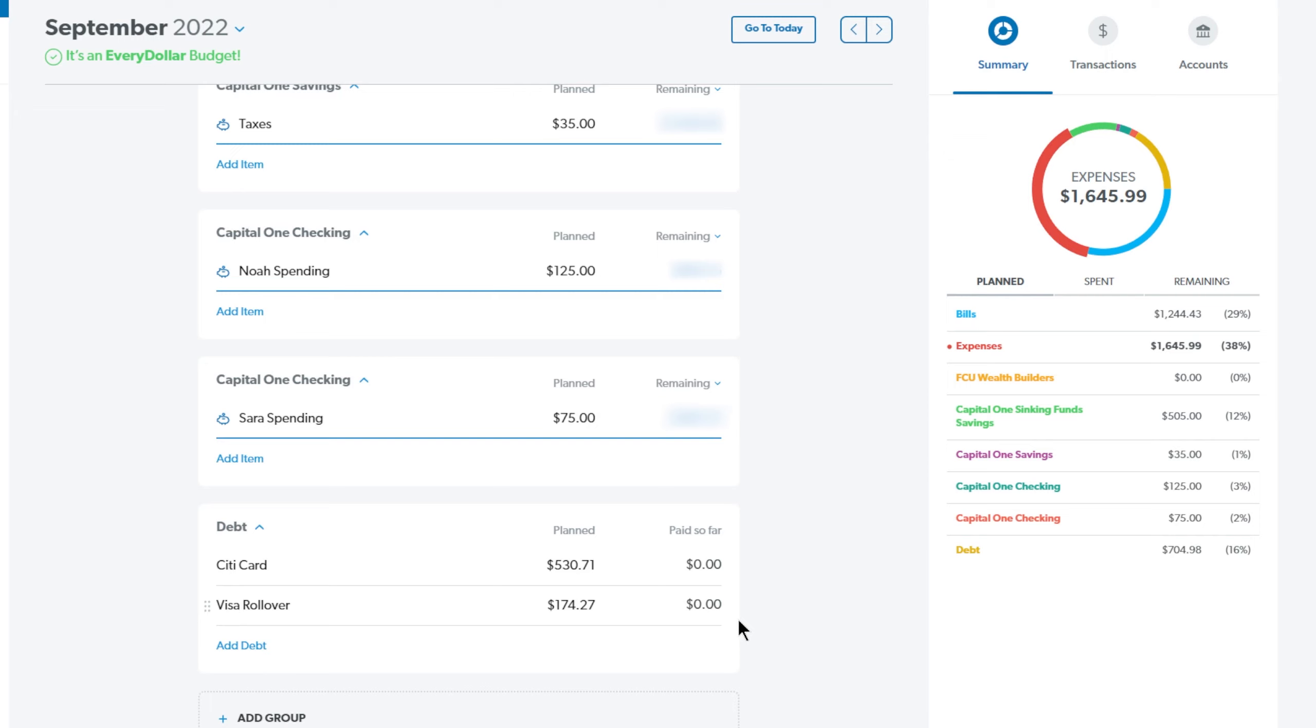And then we technically do have another debt. We have a rollover on one of our Visa cards. That is $174.27. That's just because we just spent money here at the last of the month. And then we also didn't have as much as an income as I had wanted. So yeah, we overspent. We were naughty.